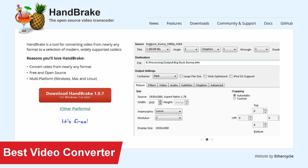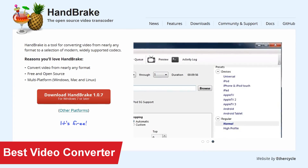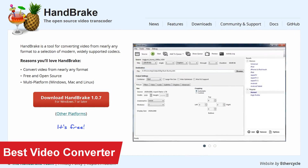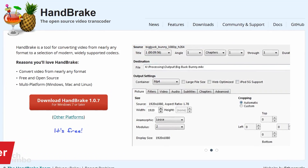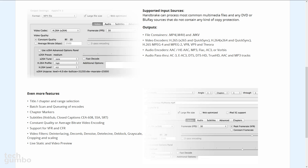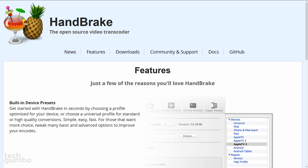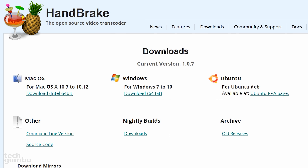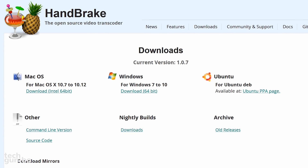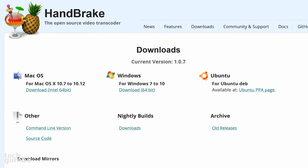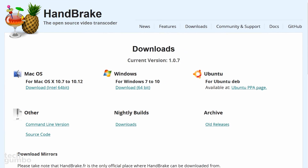If you're ever in need of converting a video to another file type, Handbrake is the best free video converter. It can take just about any known format type and convert it into another known format. It even has built-in presets to make the process easier for you. Handbrake is currently available for Mac, Windows, and the Linux distro Ubuntu.